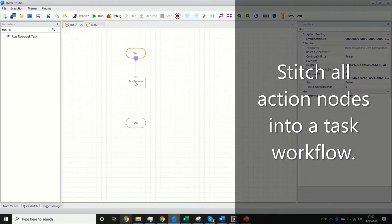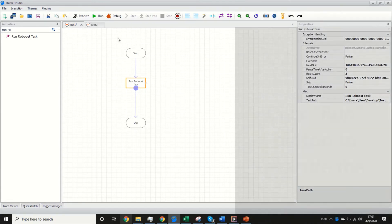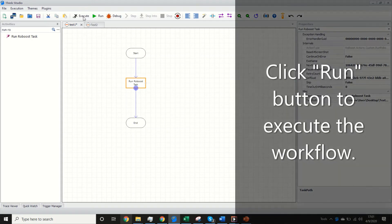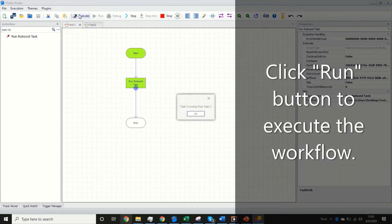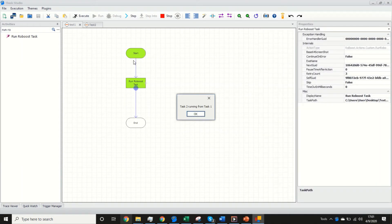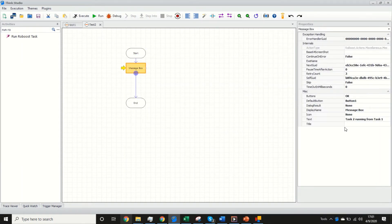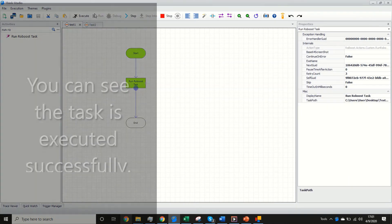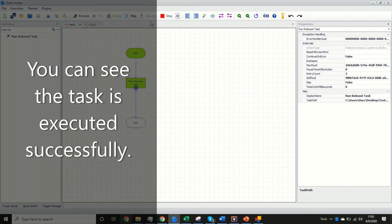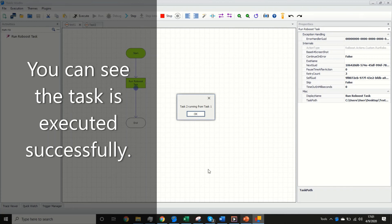Stitch all action nodes into a task workflow. Click the run button to execute the workflow. You can see the task is executed successfully.